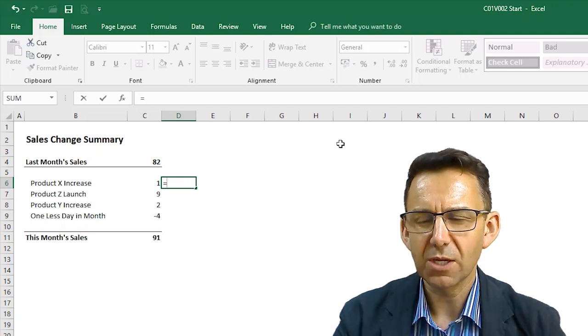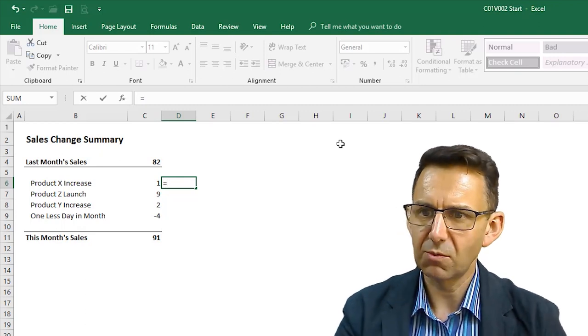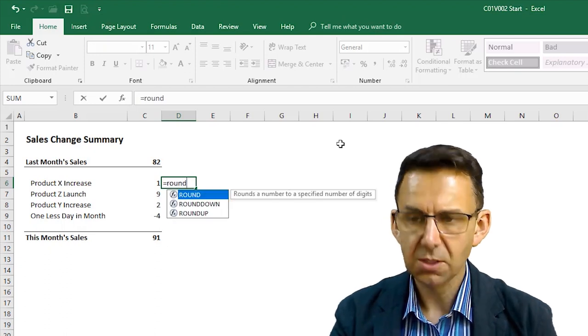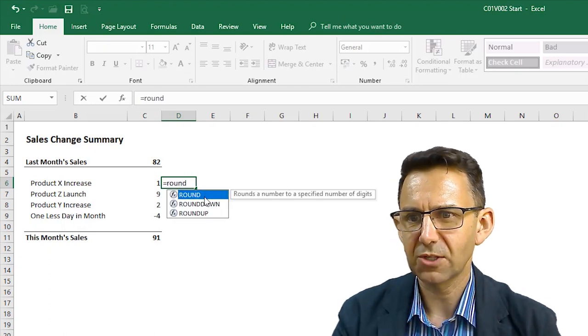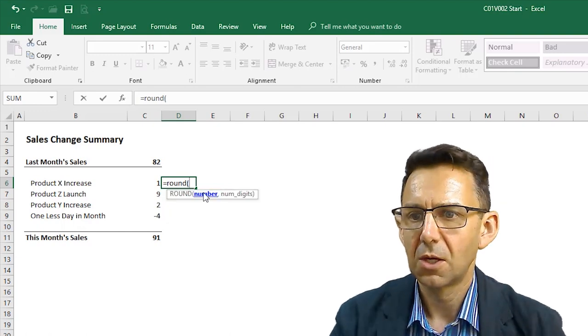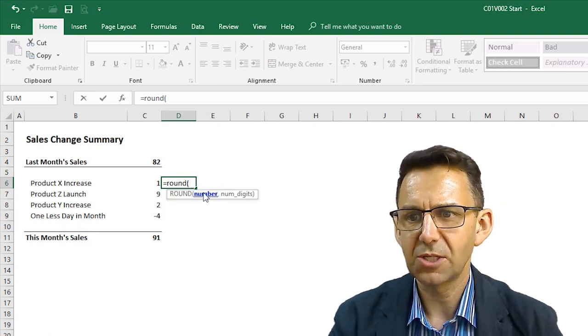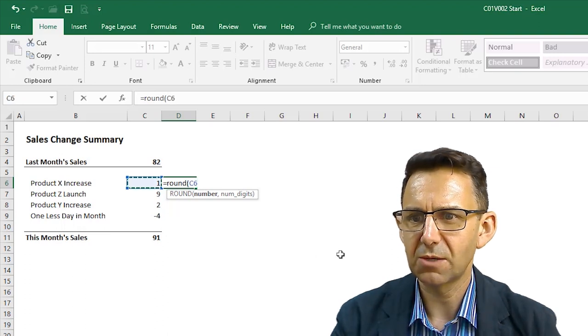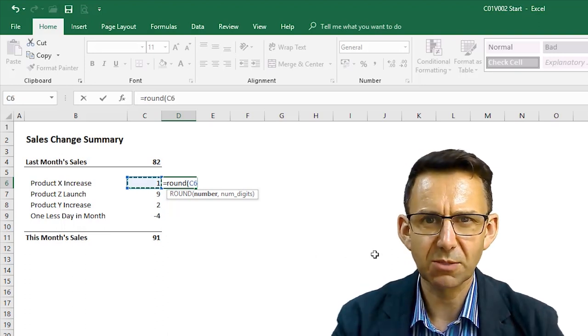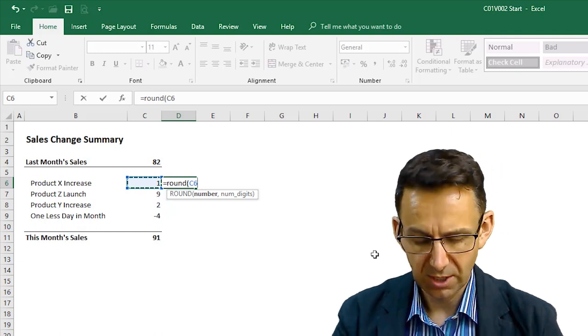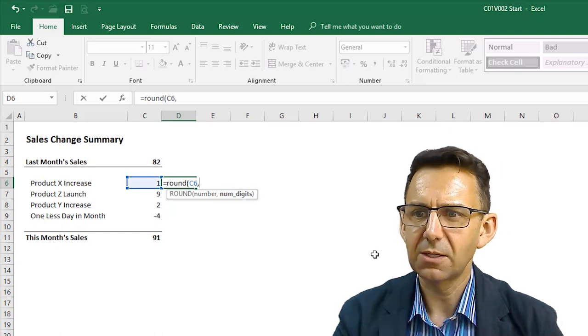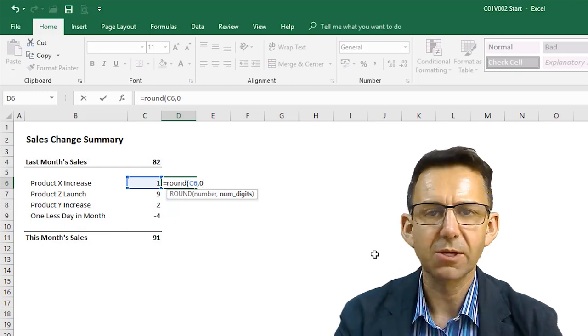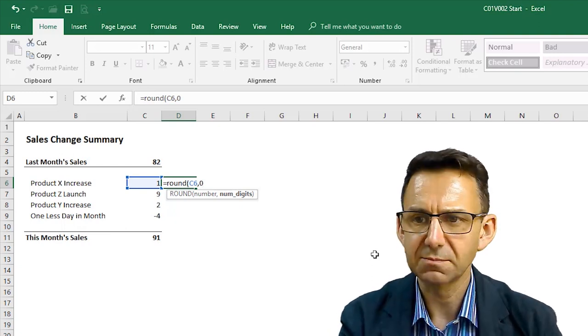So, we are going to do that right now. We enter the equal sign, type ROUND to put in that function there. Open a bracket. Now, the number, we will click on the actual cell with the number in it, because we're going to be copying and pasting this formula around. And then, we don't want any decimal places at all. So, we're going to put a 0 on there for now.